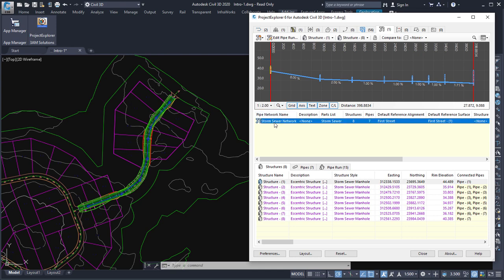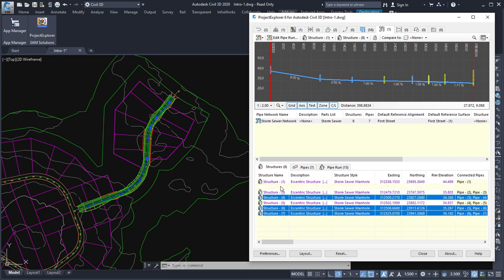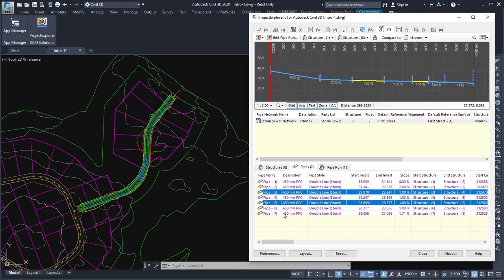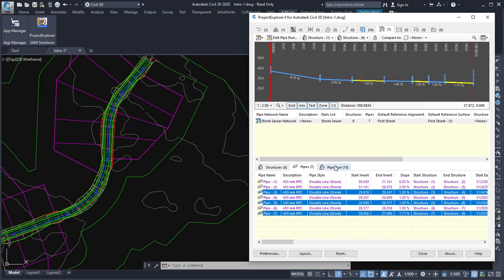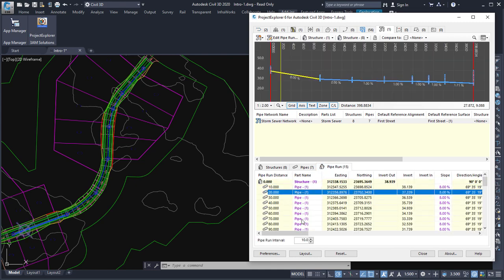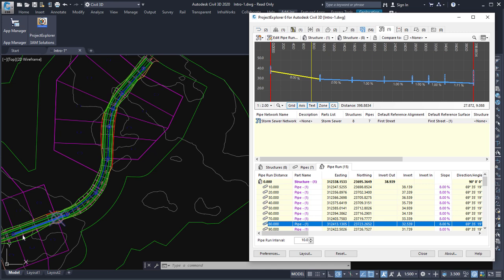For pipe networks, you can see that when I have the pipe network list selected it will highlight the entire pipe network in the viewport. If I go down to the structures list, again using the control button highlights those individual structures in the viewport. The same applies with pipes. And with the pipe run I can highlight individual locations on that pipe run, with the currently selected part being highlighted along with the individual location within that pipe.